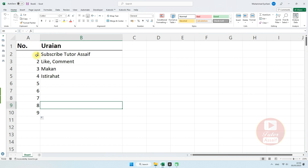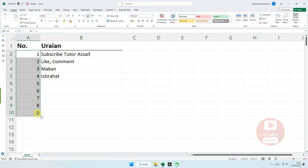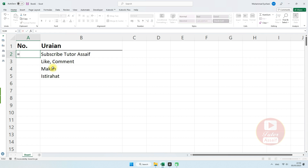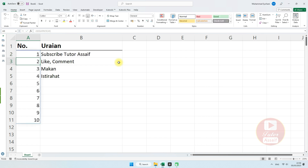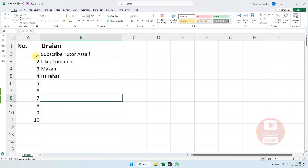Jika teman-teman ingin menggunakan cara yang lebih simpel dan tentunya dinamis sesuai dengan jumlah data yang kita inginkan, kita bisa menggunakan rumus SEQUENCE. Dalam Microsoft Excel terbaru ada fitur SEQUENCE. Misalnya kita ketik sama dengan SEQUENCE, kemudian kita ingin membuat jumlah data 10, kita tulis 10, kemudian tekan Enter. Sehingga nanti akan terbuat nomor otomatis 1 sampai 10.